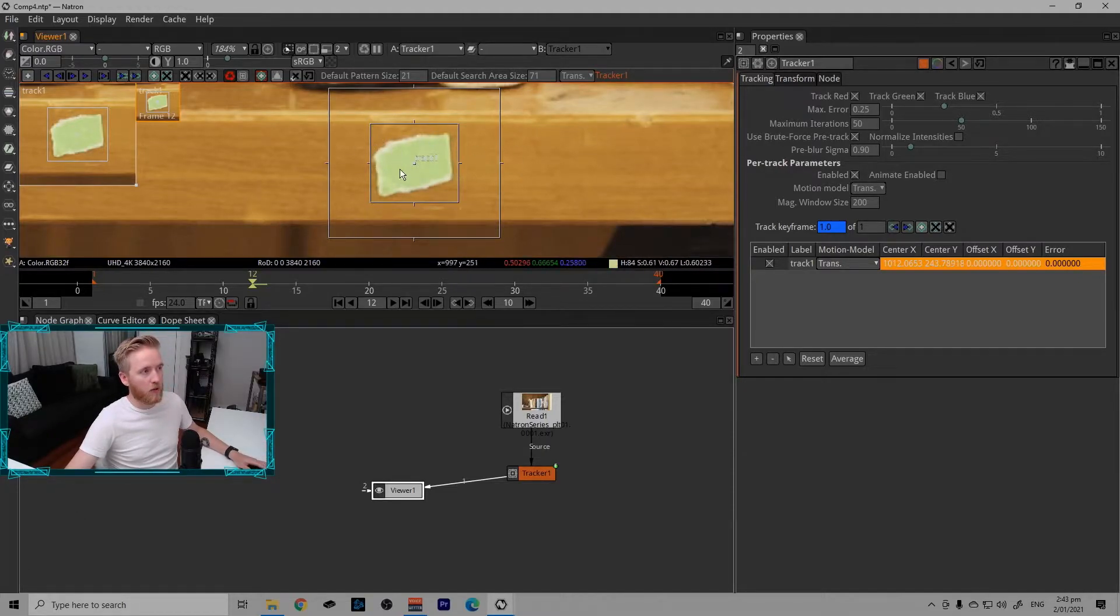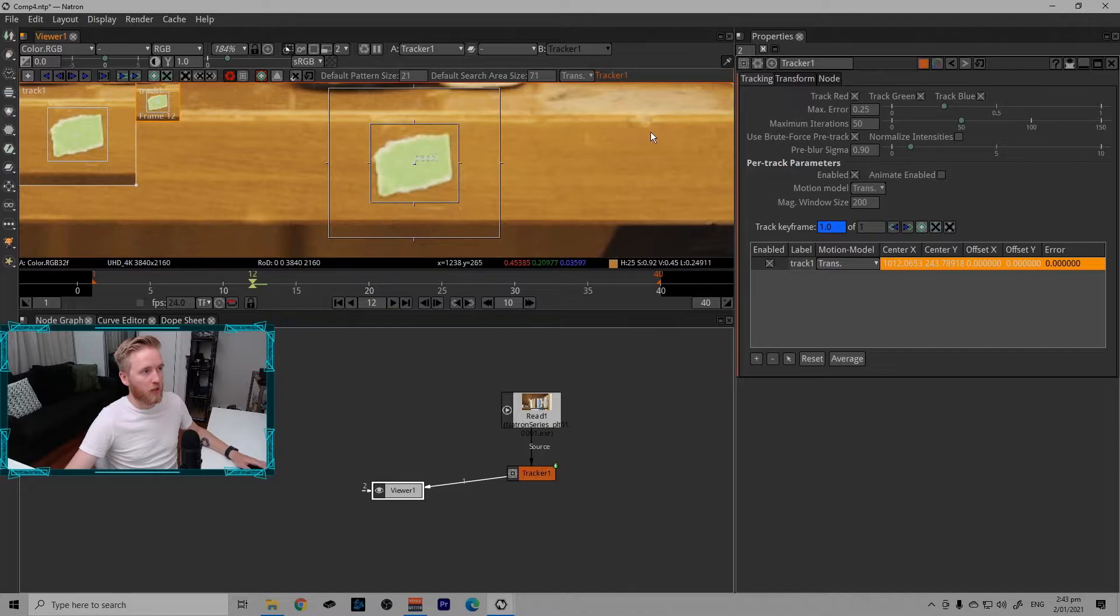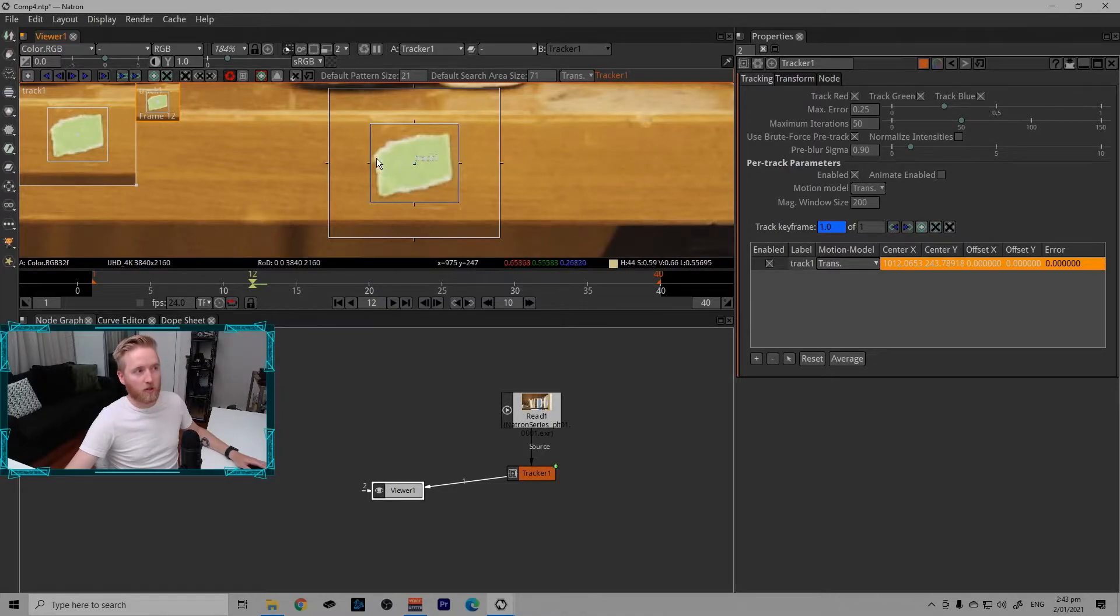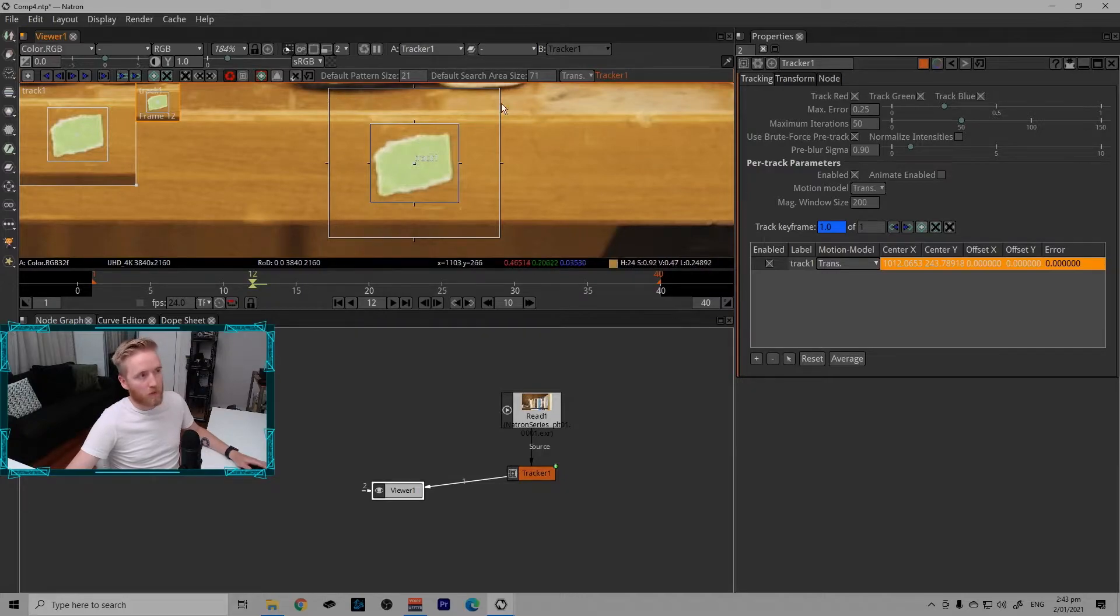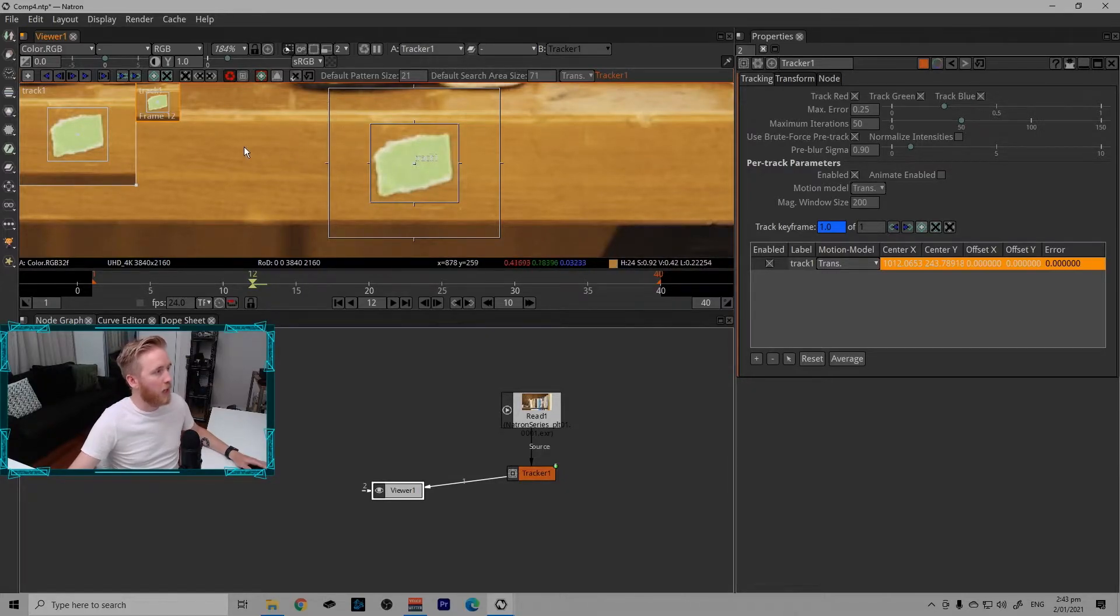Let's say this marker moves a lot from one frame to another, say it moves over here, this tracker will fail because it's not looking far enough to find it. But for this shot, this will be just fine.